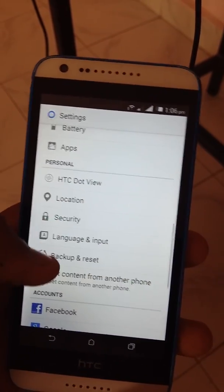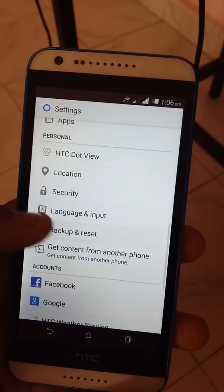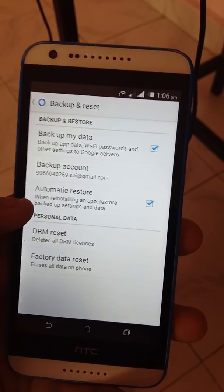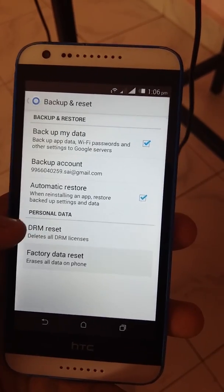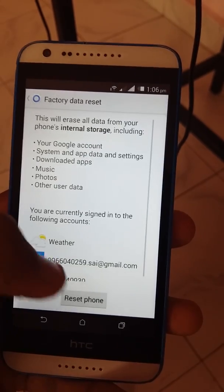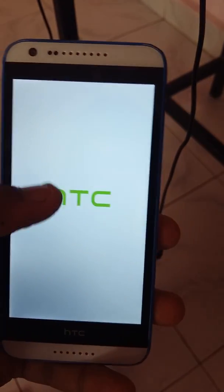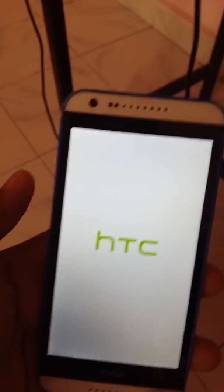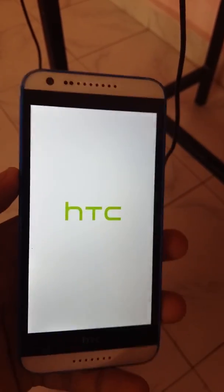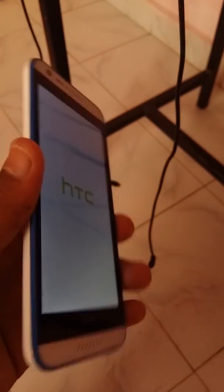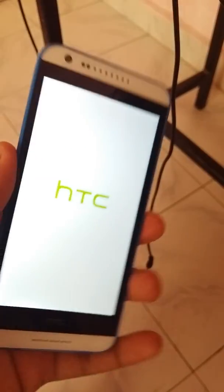Settings, backup and reset, factory data reset the phone, erase everything. The phone is going to erase everything.